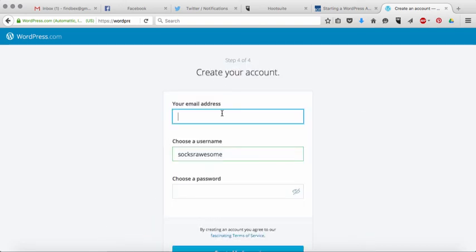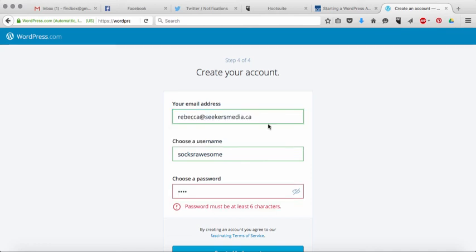The next thing they're going to ask you for is for you to make your WordPress account. So the next time you sign into WordPress, this is how you sign in. Okay. So this is where you're going to make your site. So the next time you come to WordPress, you'll log in here.